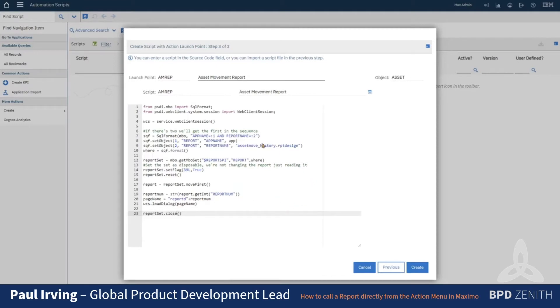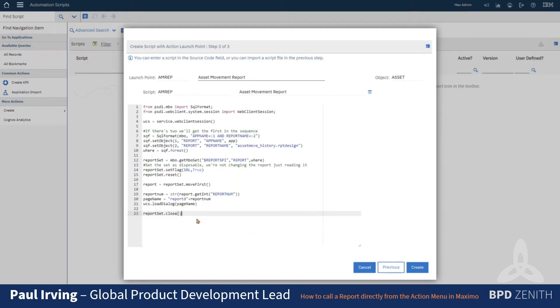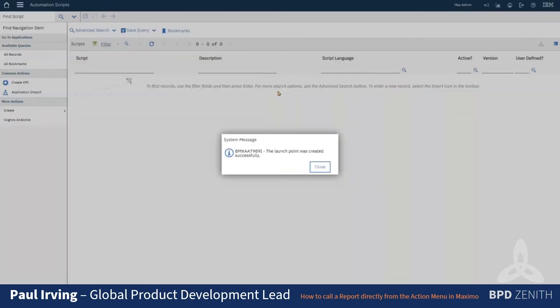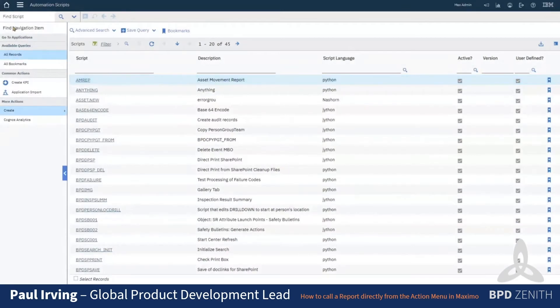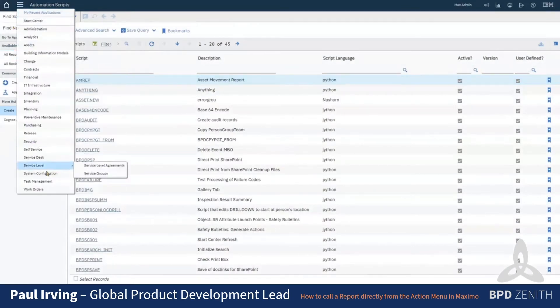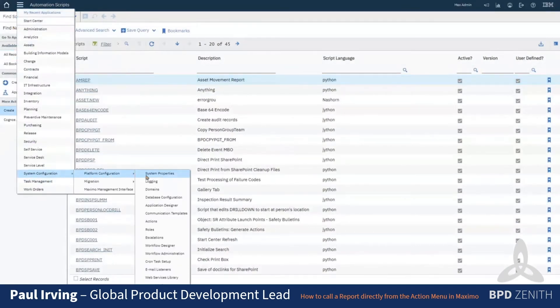Now you could just look on the database if it's just a specific report and you only want to call it once, then you can just go and grab that. It's just a number in the database table for a report. And we're going to call the dialog for that report. So that's created us a report, a launch point, and an action.